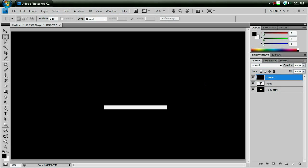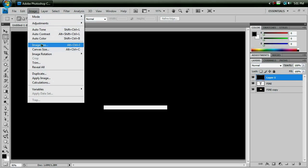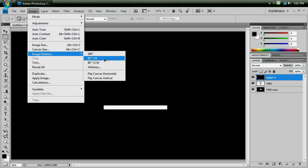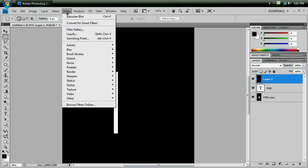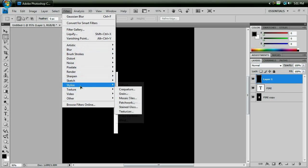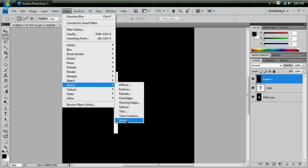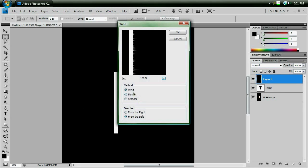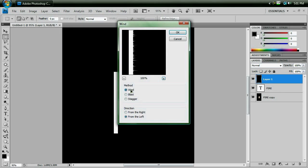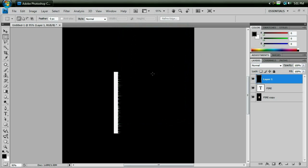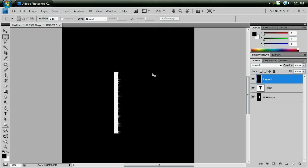And we're going to do the same thing we did before. We're going to go to Image, Image Rotation, 90 degrees clockwise, Filter, Stylize, Wind. Give the wind method a couple of clicks, make sure it's from the left, hit OK, Ctrl-F to duplicate the effect.